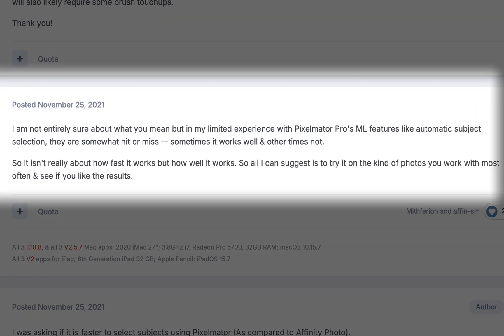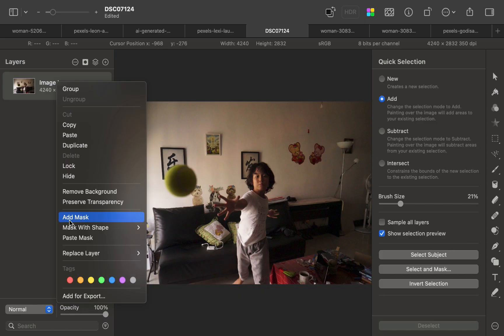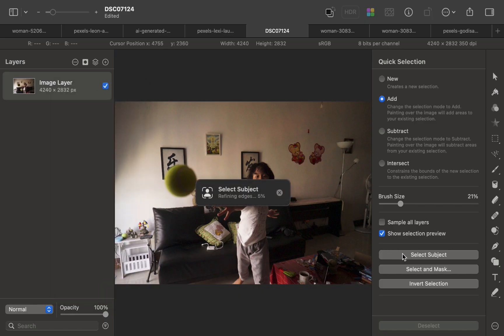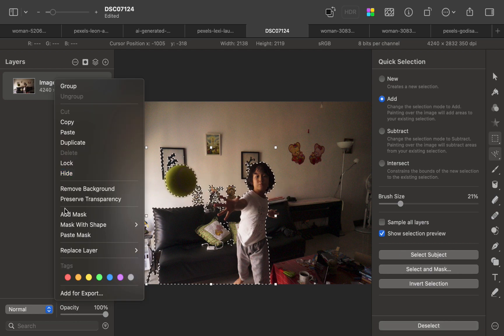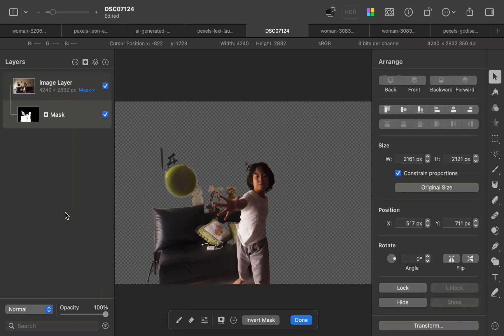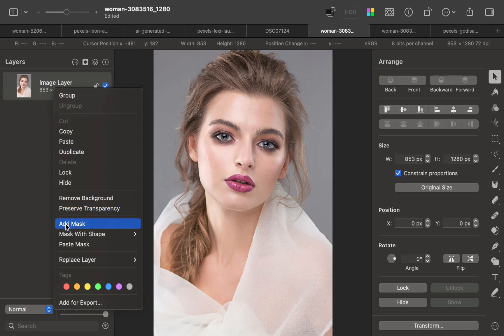If you like to use Pixelmator Pro but are not perfectly satisfied with the quality of its AI subject masking, then stick around as in this video I'll be showing you a method to improve its AI subject selection or subject masking with a third-party tool for even more precise edits.